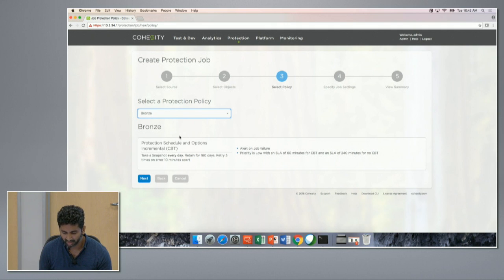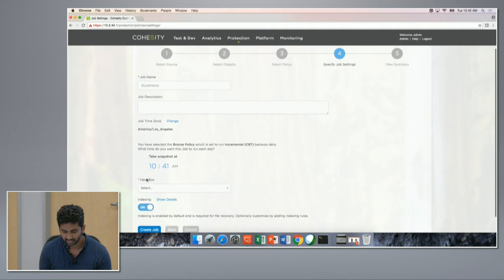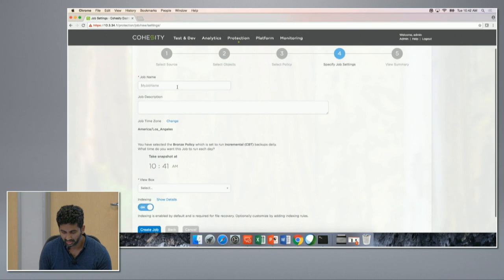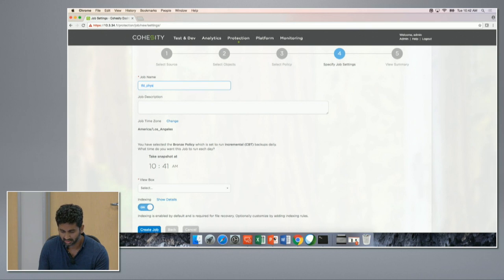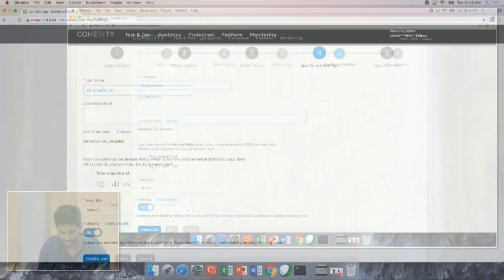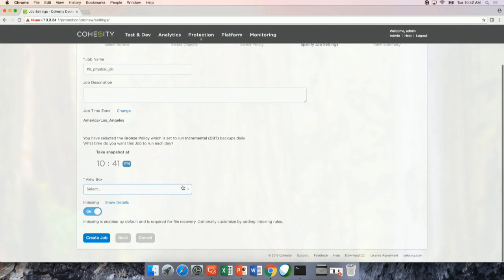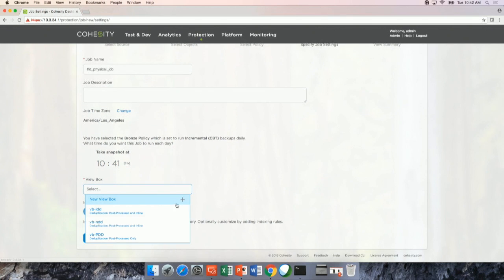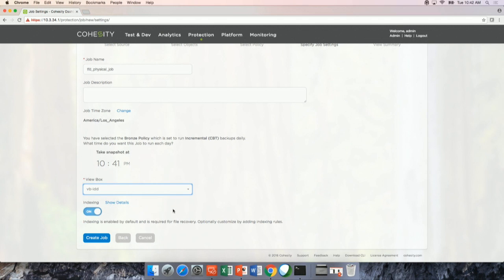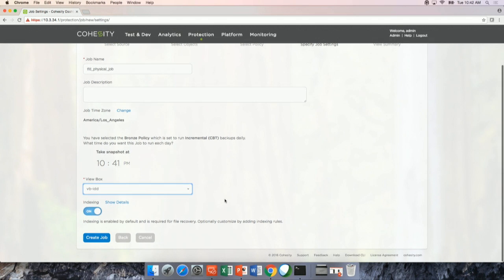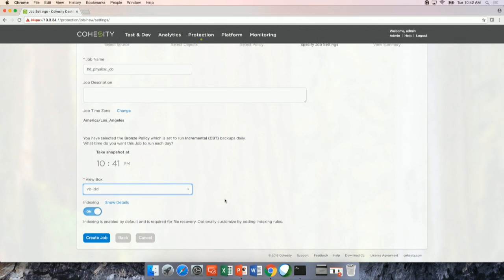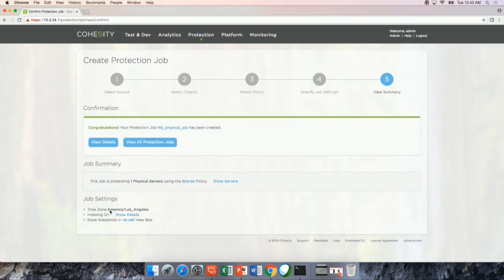So let me select a bronze policy, it does a snapshot every day. Let me choose to run it at night. So this is the view box that you guys have been hearing about, essentially inline dedupe is what I will select, which is typical for most of the backup jobs. You want to get a lot of dedupe compression. So that's it. The physical job is created.